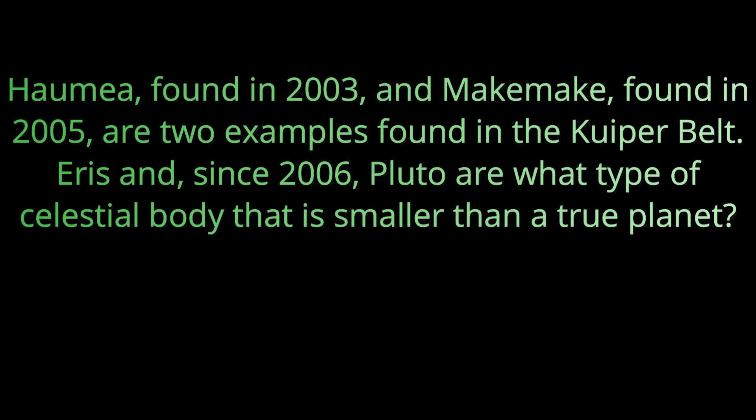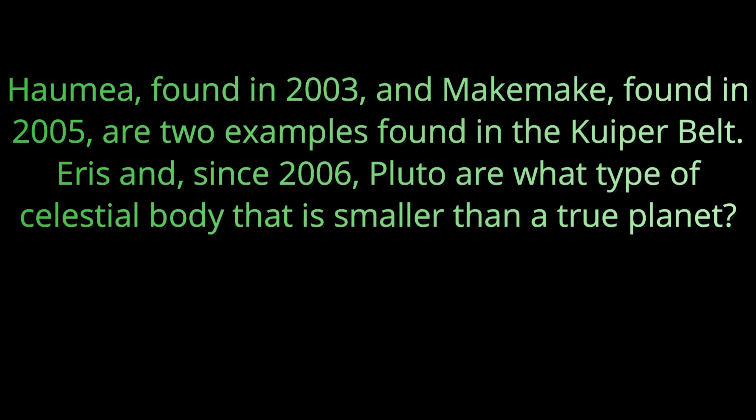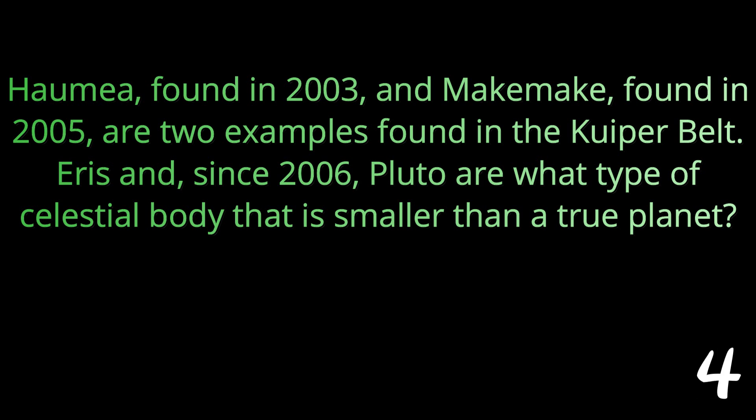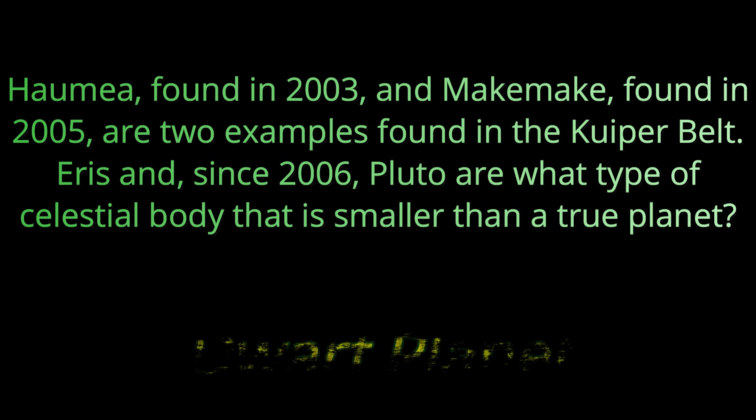Question number ten: Haumea found in 2003 and Makemake found in 2005 are two examples found in the Kuiper belt. Eris and since 2006 Pluto are what type of celestial body that is smaller than a true planet? If it's not quite a true planet it is a dwarf planet.